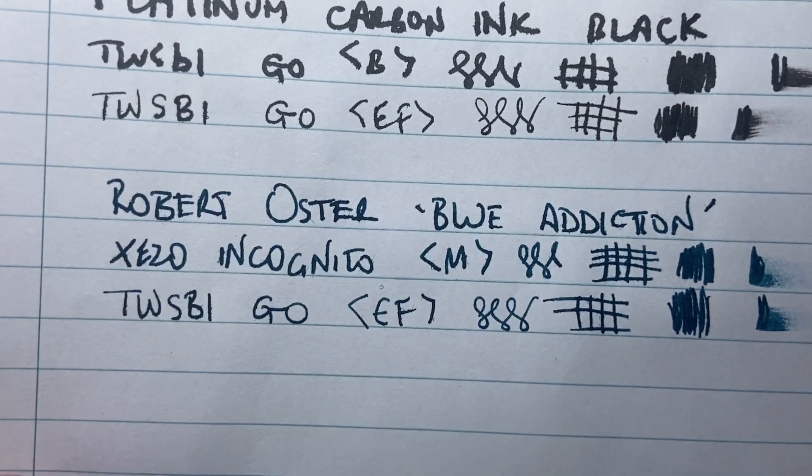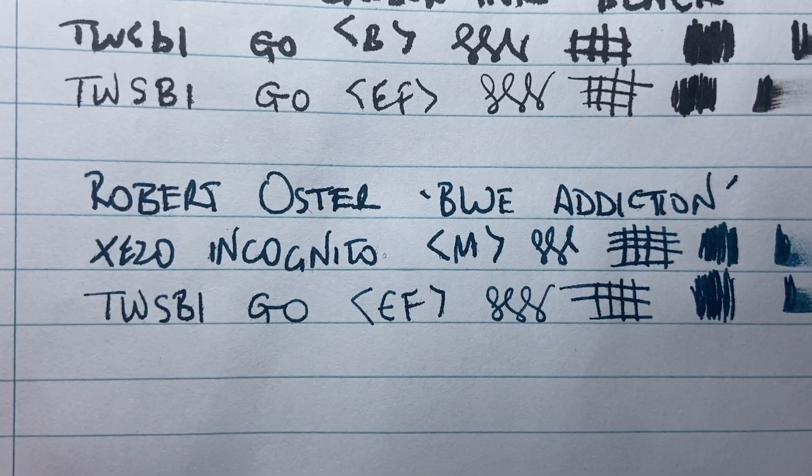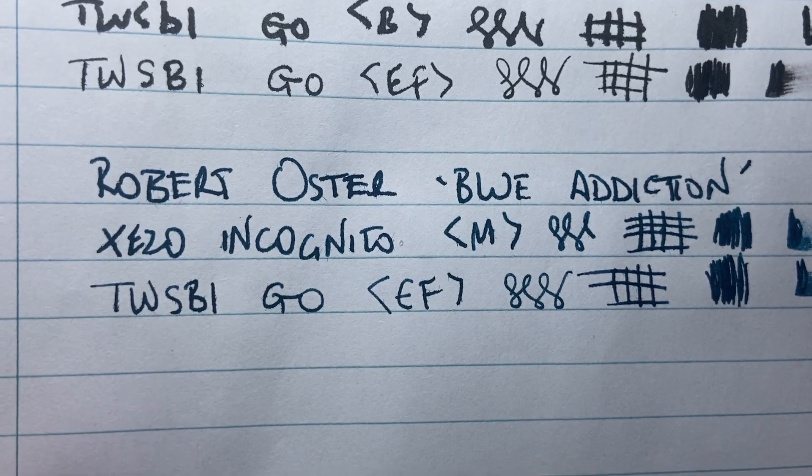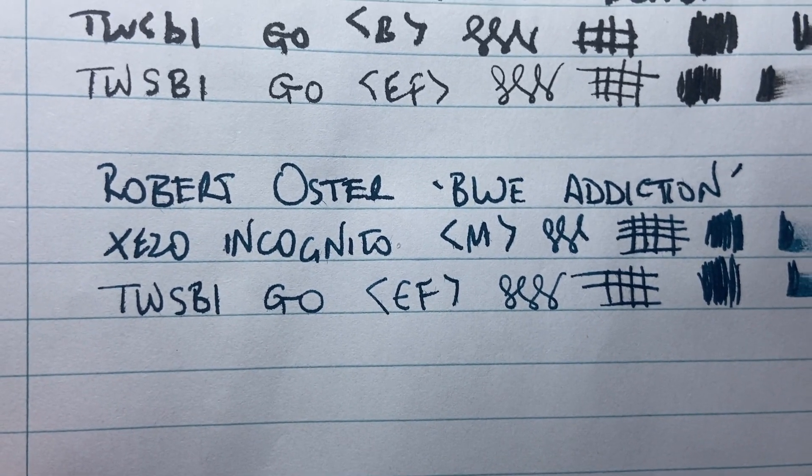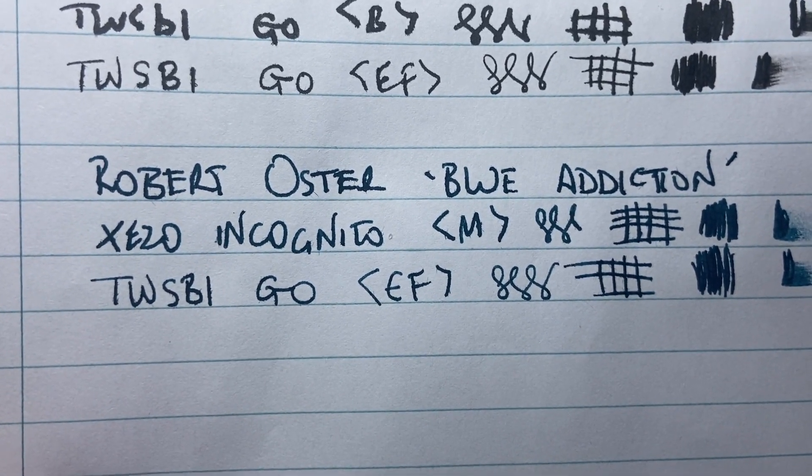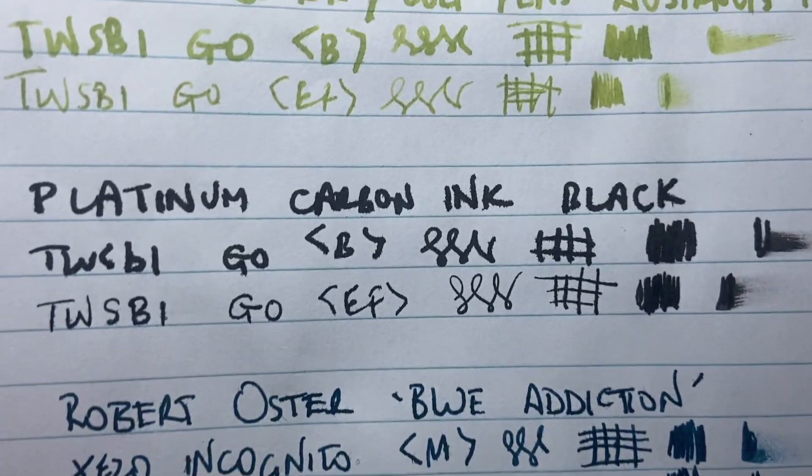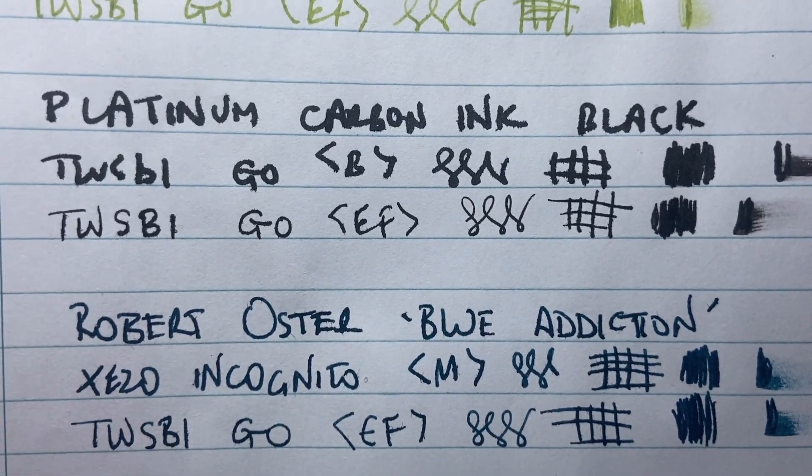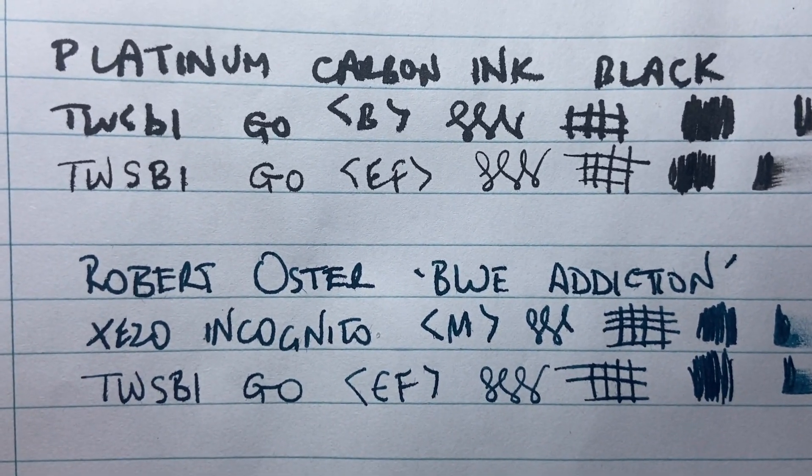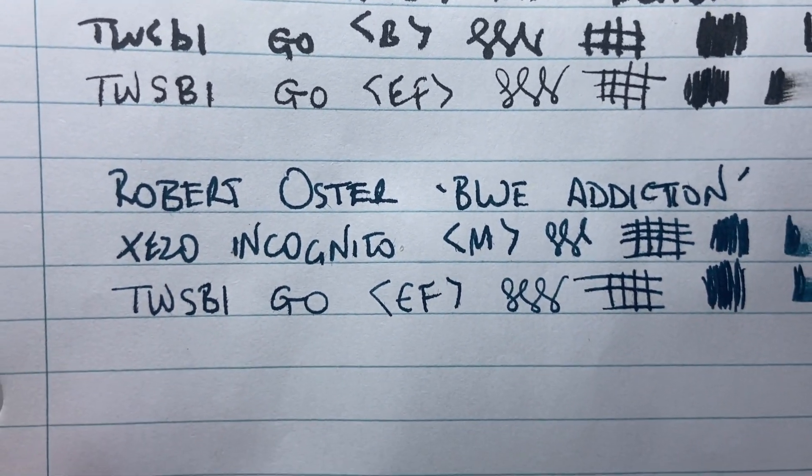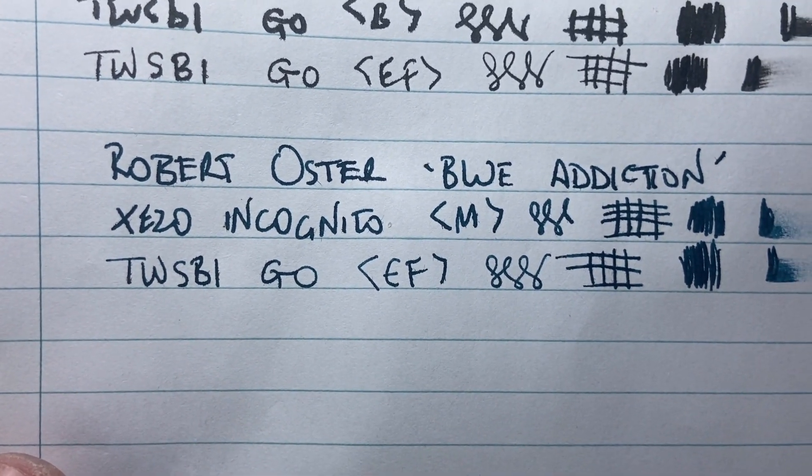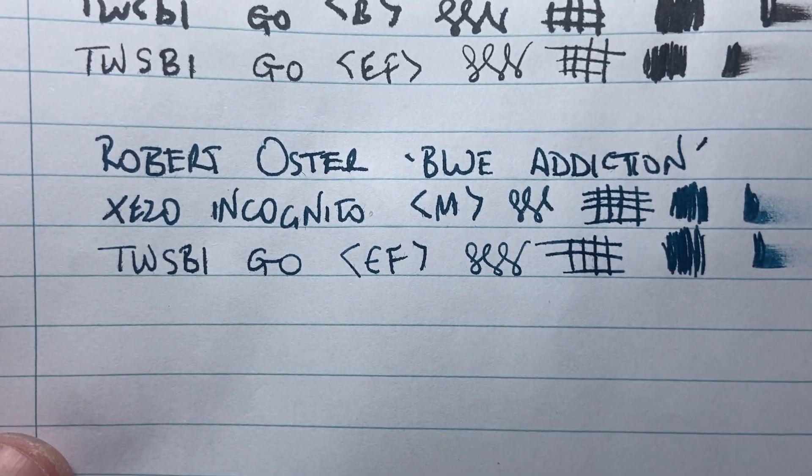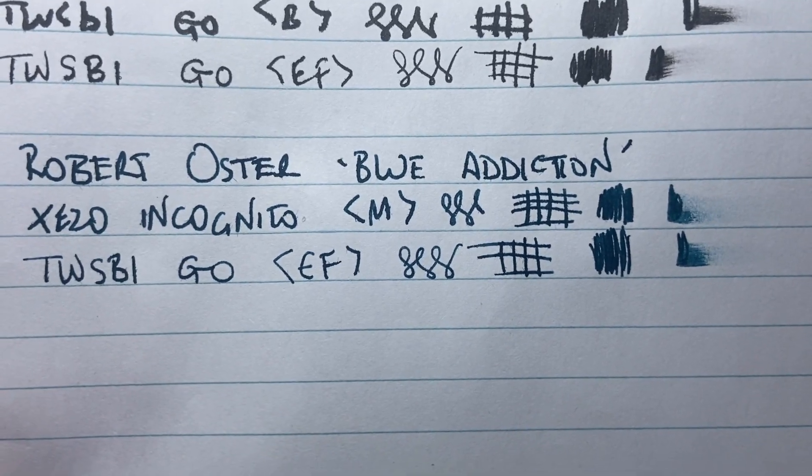And then on the lower end paper again, we see a little bit more. I suppose the feathering is not too bad. It could have been a lot worse. Even looking at that Platinum Carbon Black there, it's feathering a whole lot more than the Robert Oster there. And on the reverse, it once again comes through quite a lot, even in that extra fine nib.